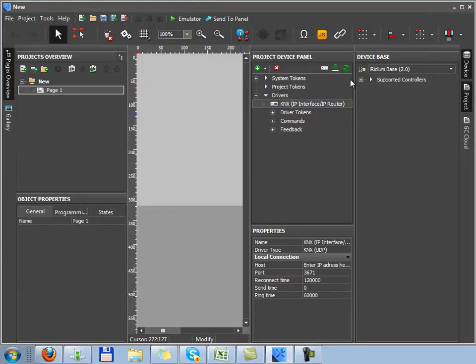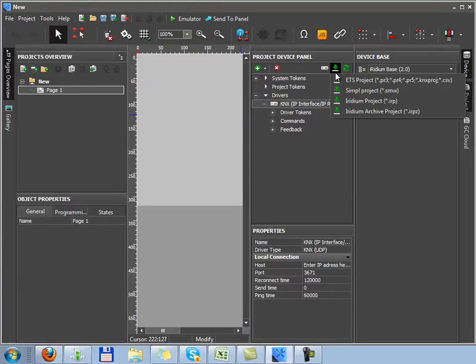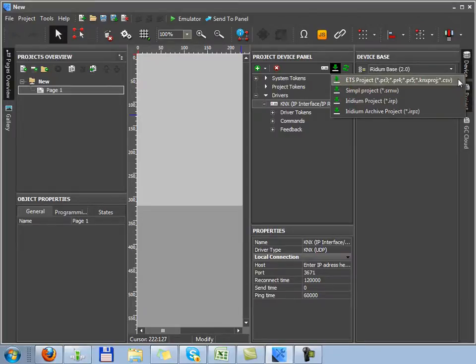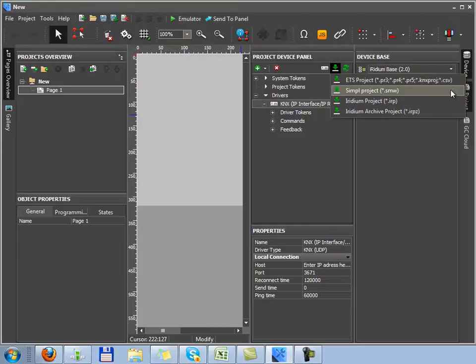Here you can not only add devices from the base, but you can input them if you work with Kinex, Crestron equipment, or if you have already created projects from which you would like to input a driver.